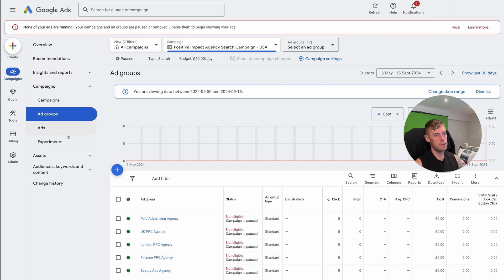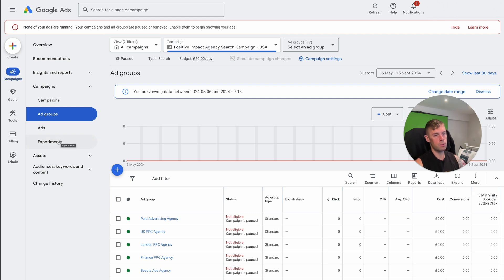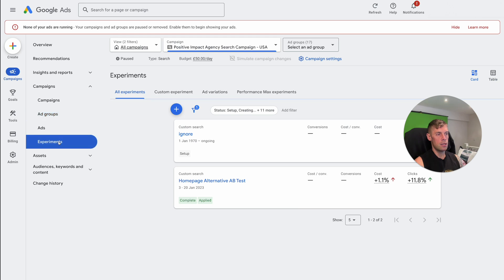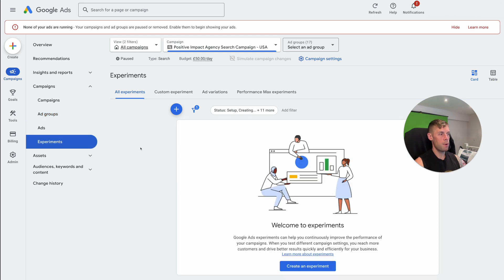So this is the Google ads interface. This is a campaign that we have not got currently running. It's just an old one we have, so we're not messing anything up. So we can then go to experiments. So you can see all the different ways that you can do experiments.